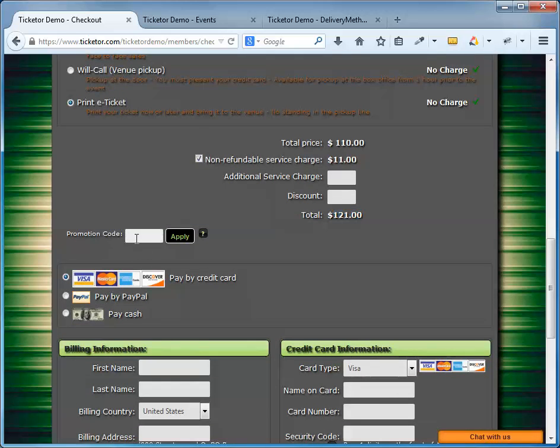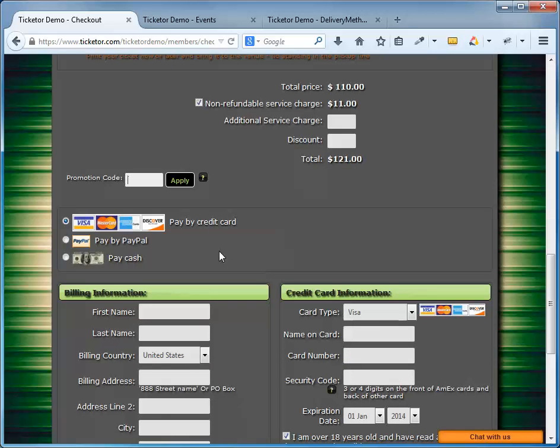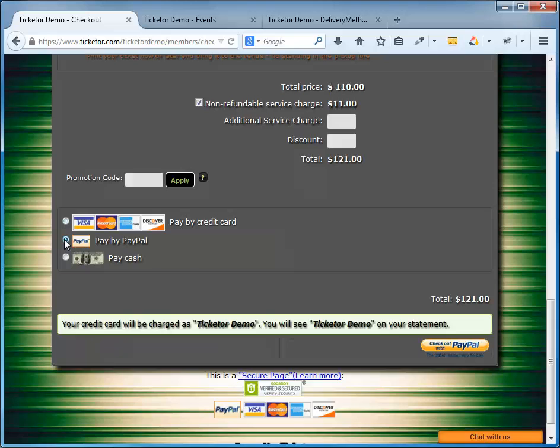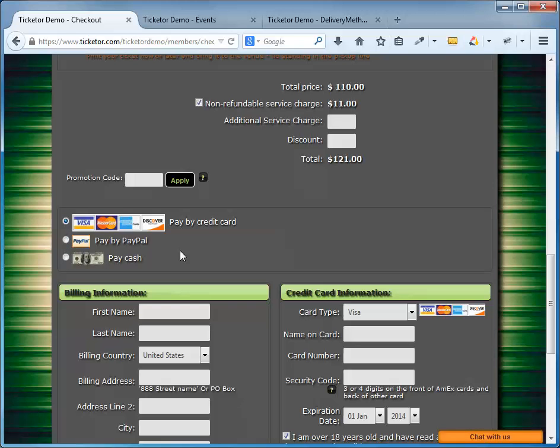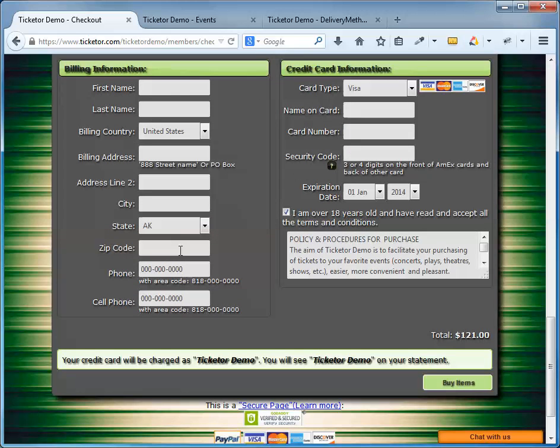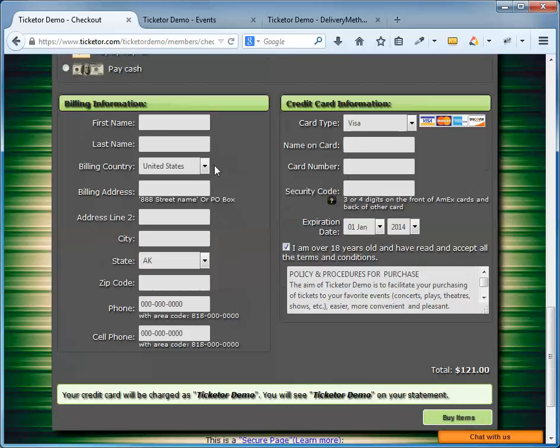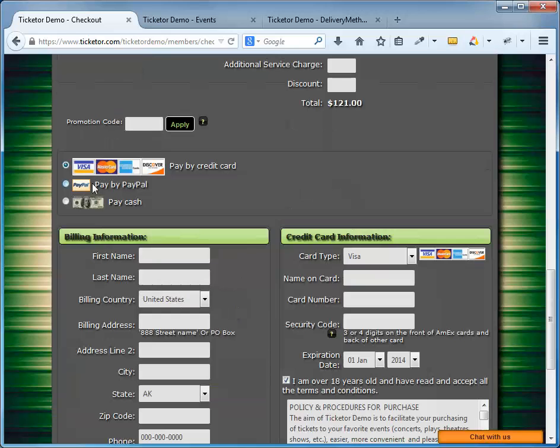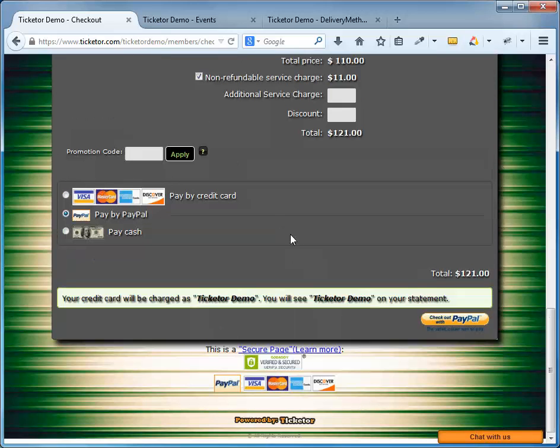Next, they can specify their payment method. As we have integrated both a merchant account and PayPal, both options are available to the user here. If they choose credit card, they can fill out the billing and credit card information and finalize the sales here. If they choose PayPal, they get this PayPal button, which will then take them to PayPal to make the payment and finalize the sales.